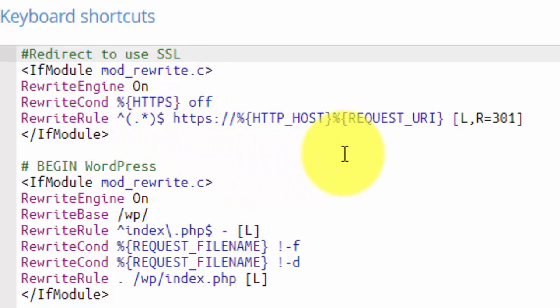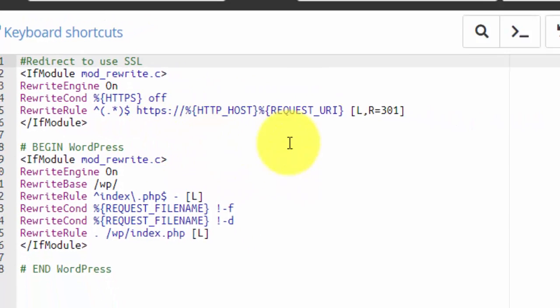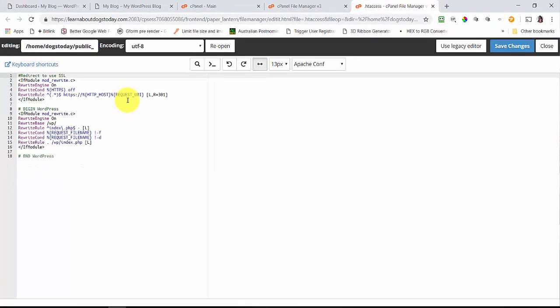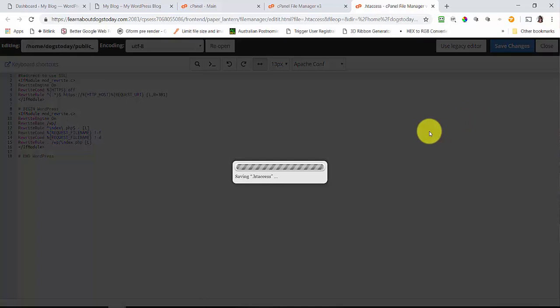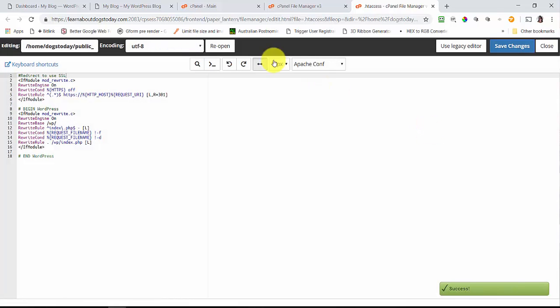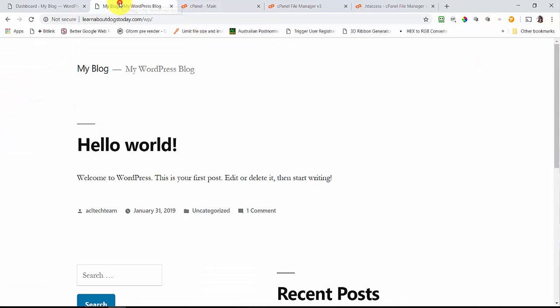I'm going to click on Save Changes. Now I'm going to head back to my blog, the front bit where I've only got HTTP, and I'm going to reload that page.